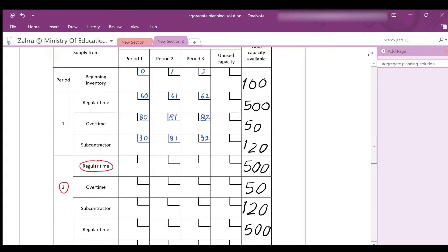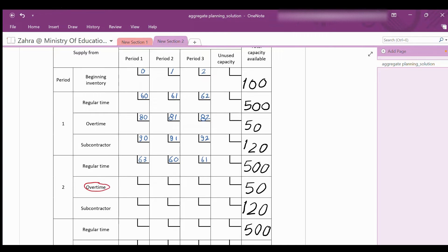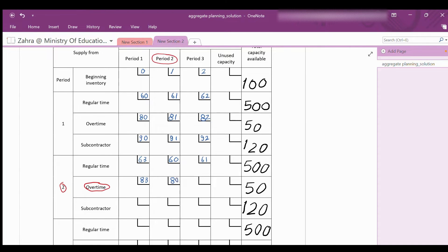For period 2: if an item is produced in period 2 and used to satisfy an order from the first period — that means back order — the cost is $60 + $3 = $63. If produced in period 2 and delivered in period 2, the cost is $60. If produced in period 2 and delivered in period 3, the cost is $60 + $1 = $61. For overtime in period 2: back order to period 1 costs $80 + $3 = $83; delivered in period 2 costs $80; delivered in period 3 costs $80 + $1 = $81.